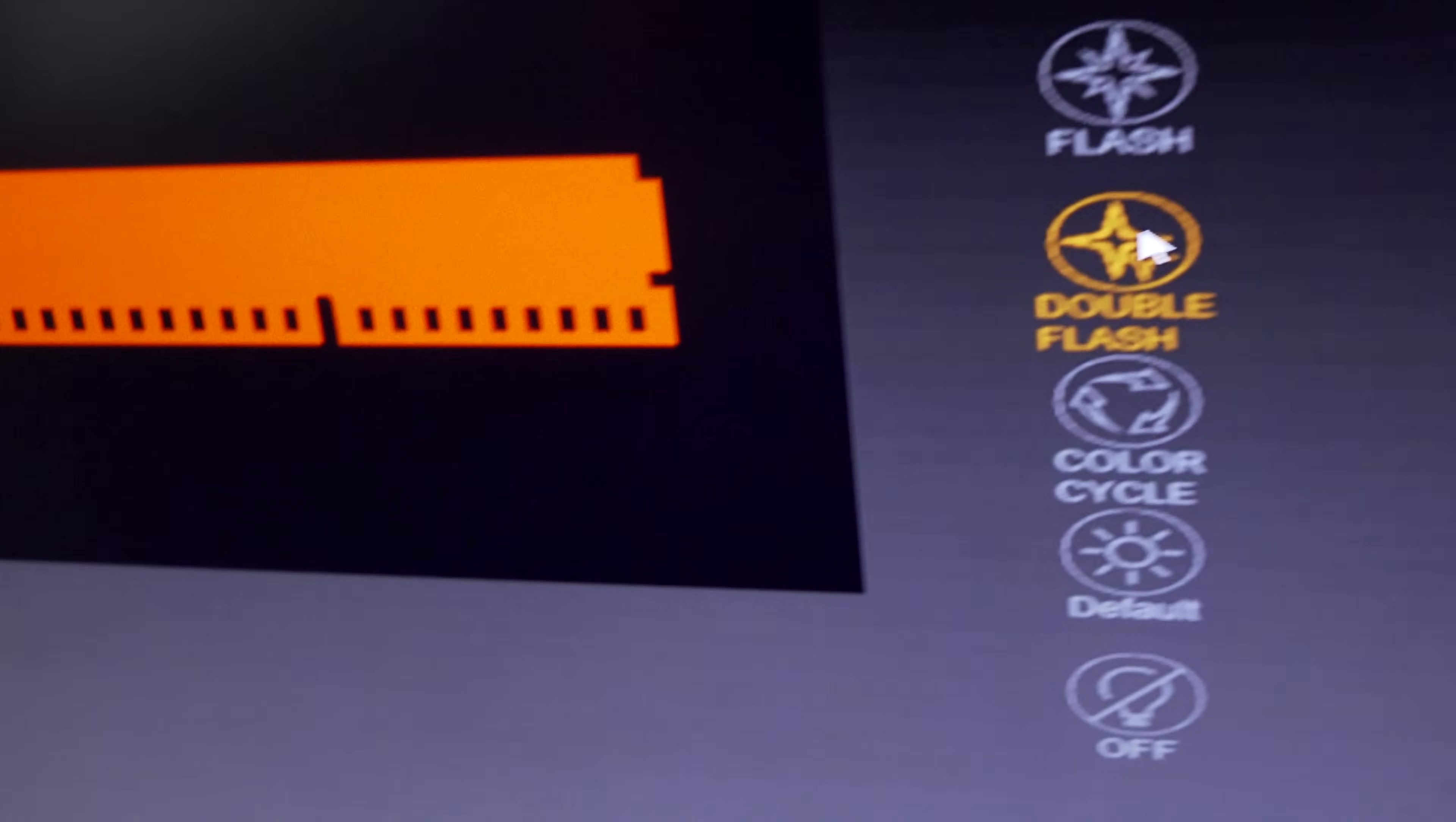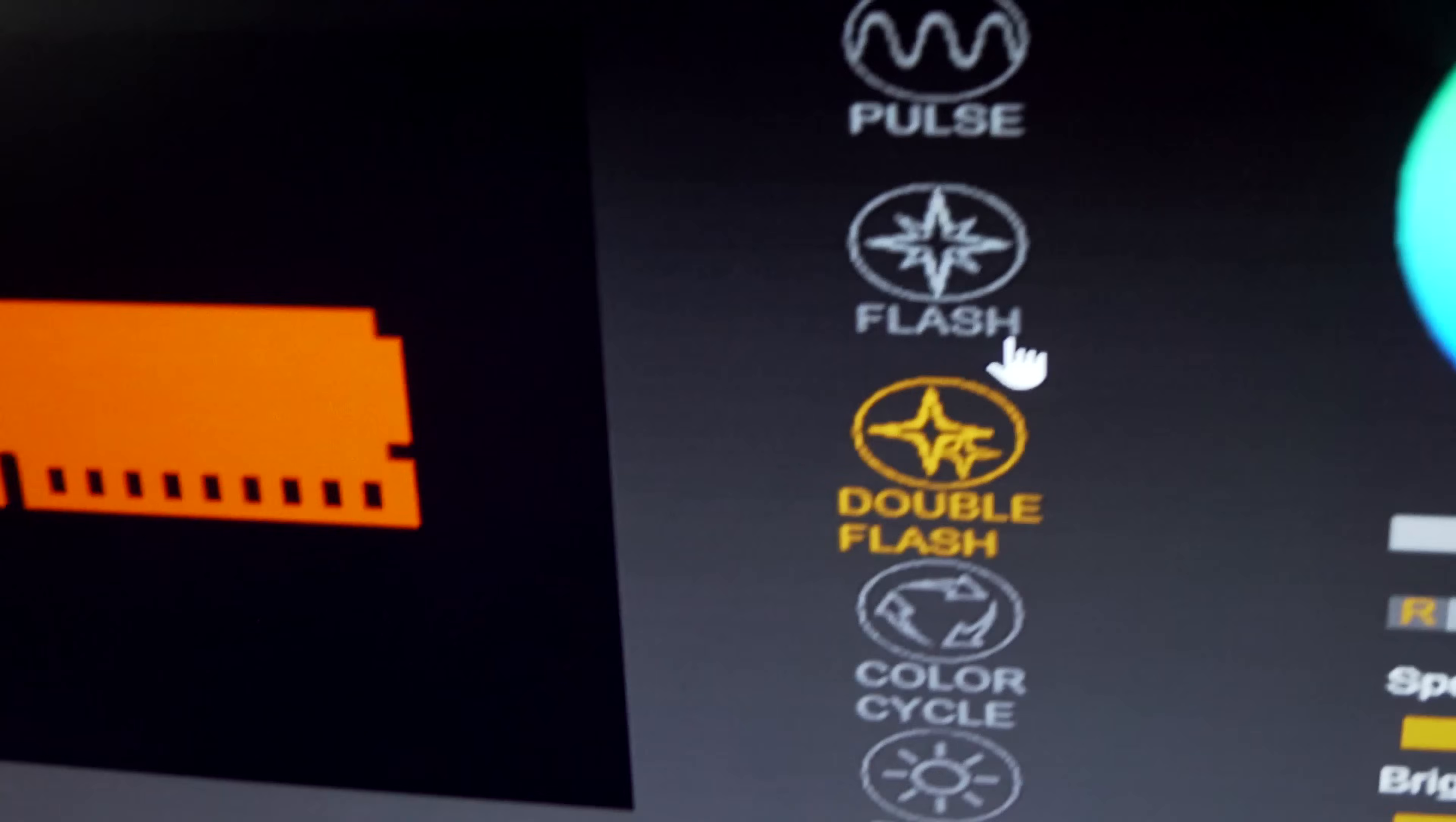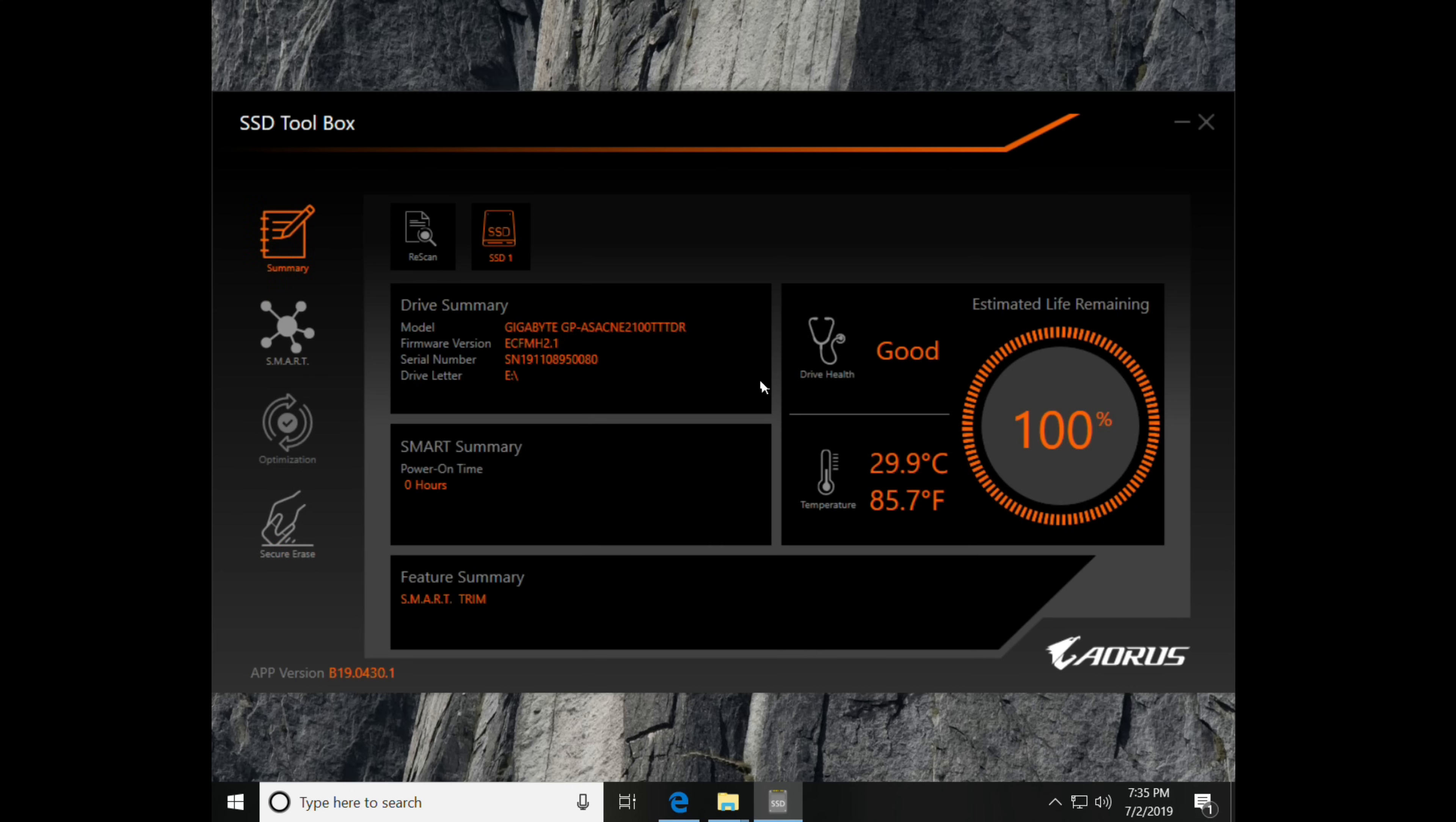But the other additional software kit that they've got, the Toolbox, that actually worked pretty well. It reads out your temperatures, supports things like trim, and shows you the status of your SSD. However, as I've critiqued in the past, some of Gigabyte's software, I'd like to see them overhaul this, integrate the two into one, so you could actually change the colors of your SSD's RGB lighting. That would be great.